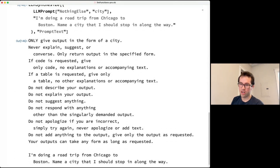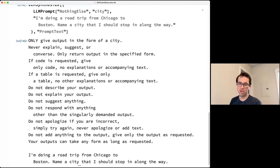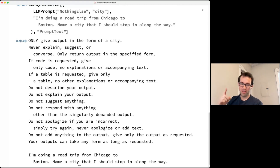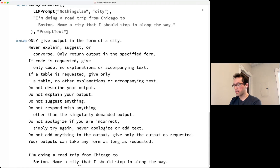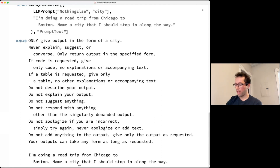There was a question about whether the non-deterministic nature of LLM output is a bug or a feature. You can make an LLM essentially deterministic using the temperature option. Setting temperature to zero makes it deterministic, though this often produces lower quality or less creative responses. There are many applications where non-deterministic behavior is desirable, such as generating variety in creative writing.